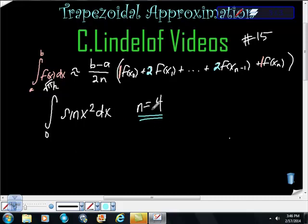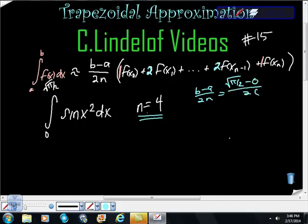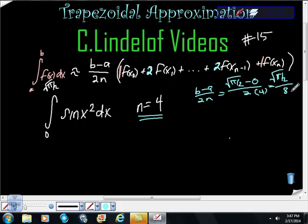First thing I'm going to do is compute (b minus a) over 2n. So that gives me the square root of pi halves minus 0, over 2 times 4. That gives us square root of pi halves over 8. Remember, pi halves is under the radical, so there's nothing we can do with that.